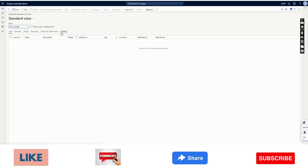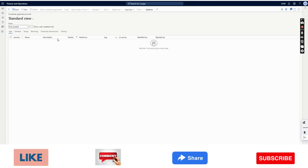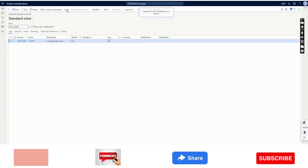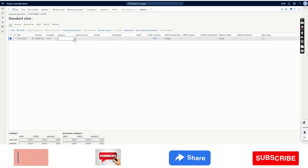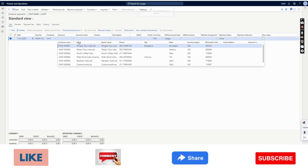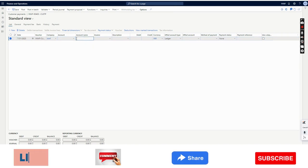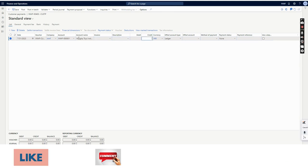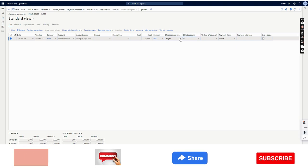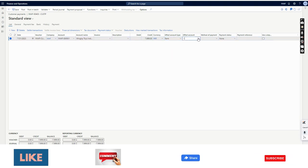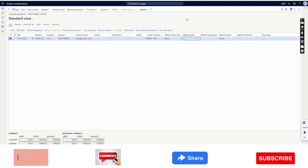Now we will see how to generate the deposit slip. First we will create a customer payment journal. I will create a new one. I can settle the invoice, however in the interest of time I will not settle it. I will just select a flat invoice with the customer ID and select the bank account where the money is going to be deposited — I will select Indian Bank.